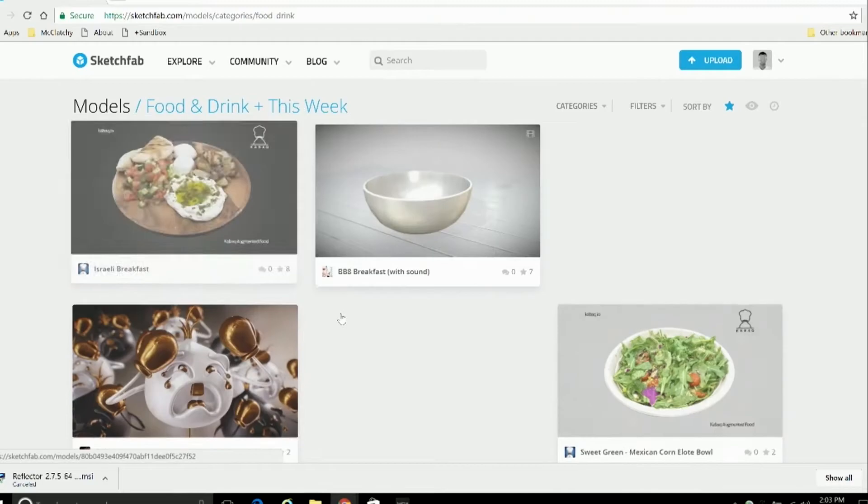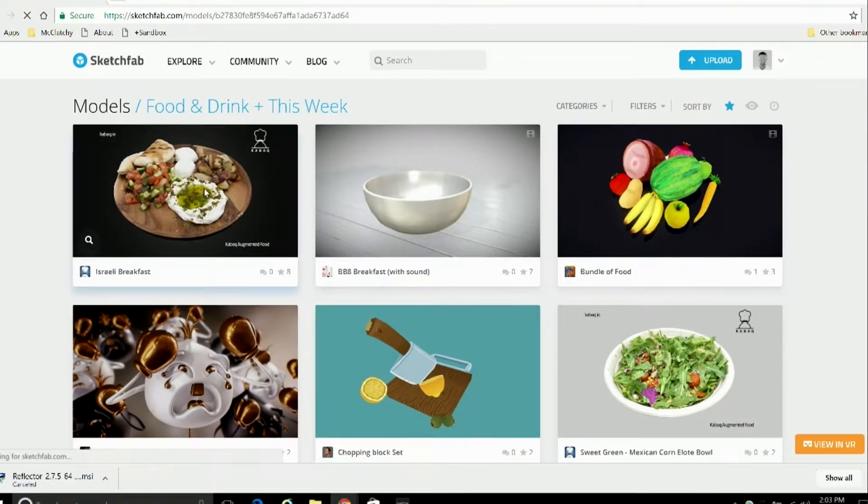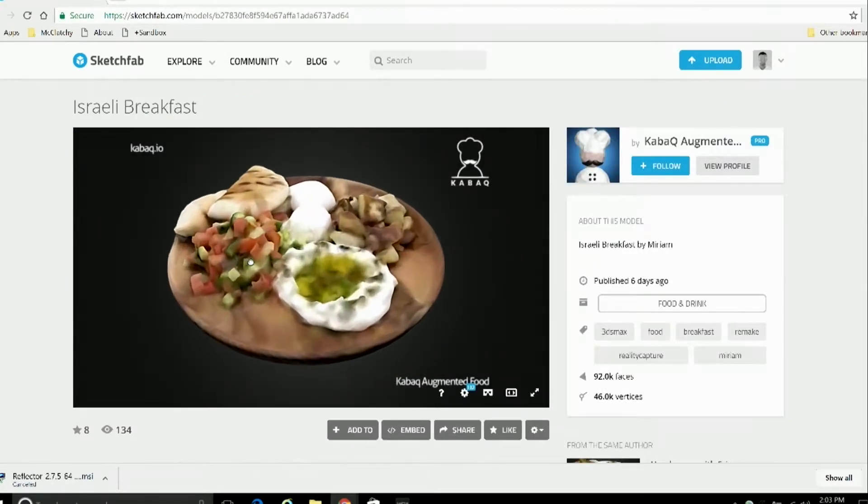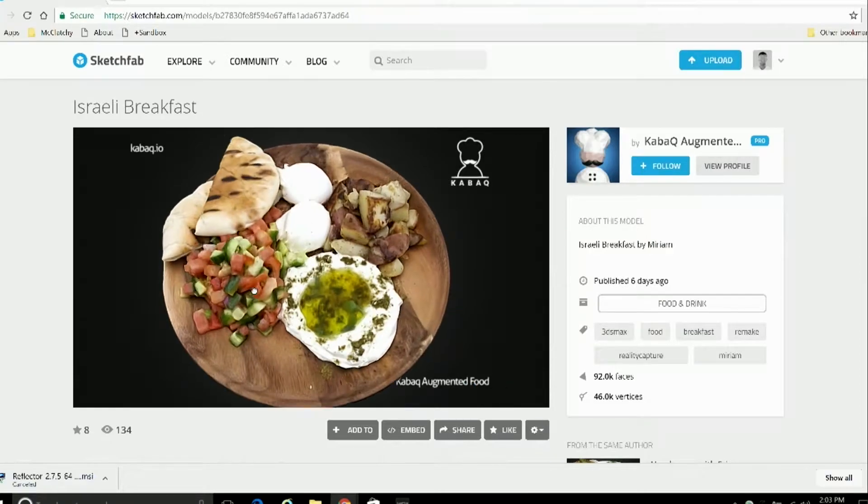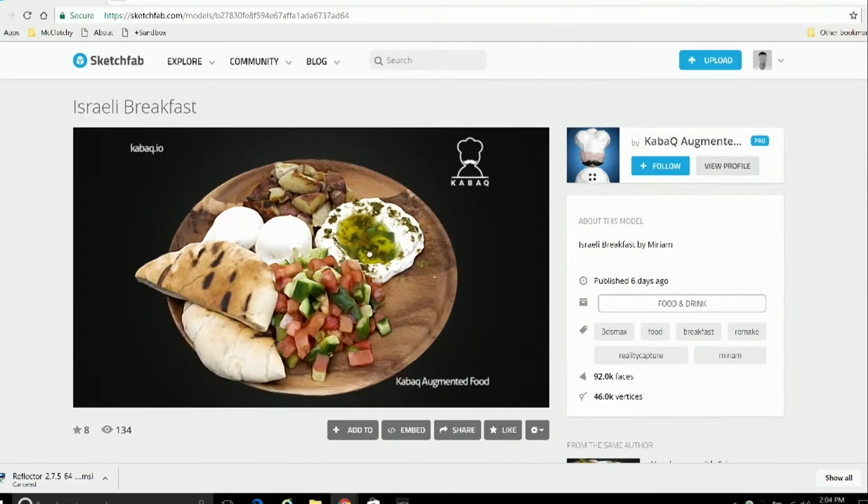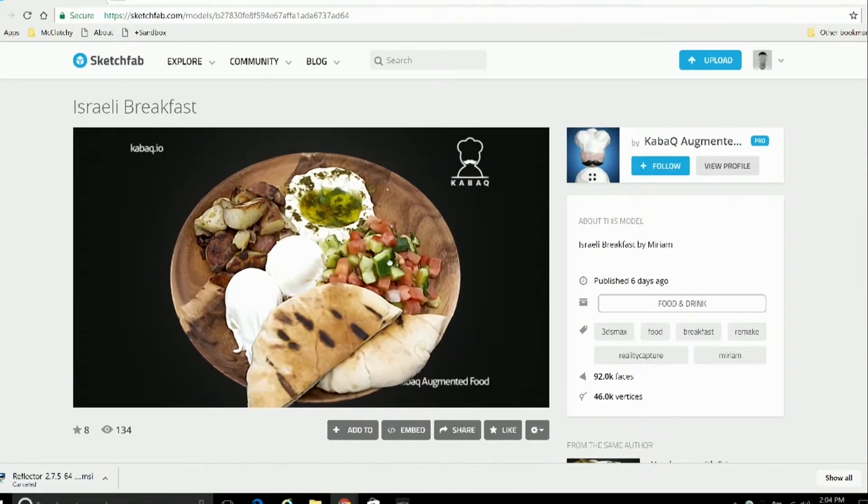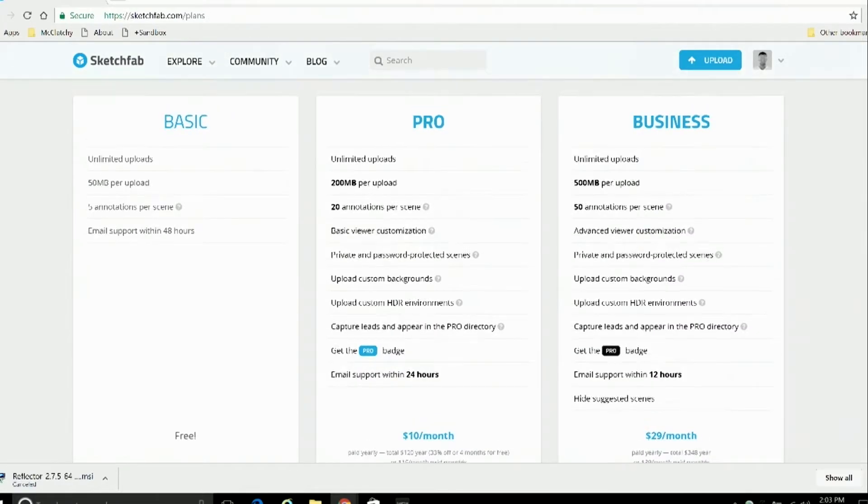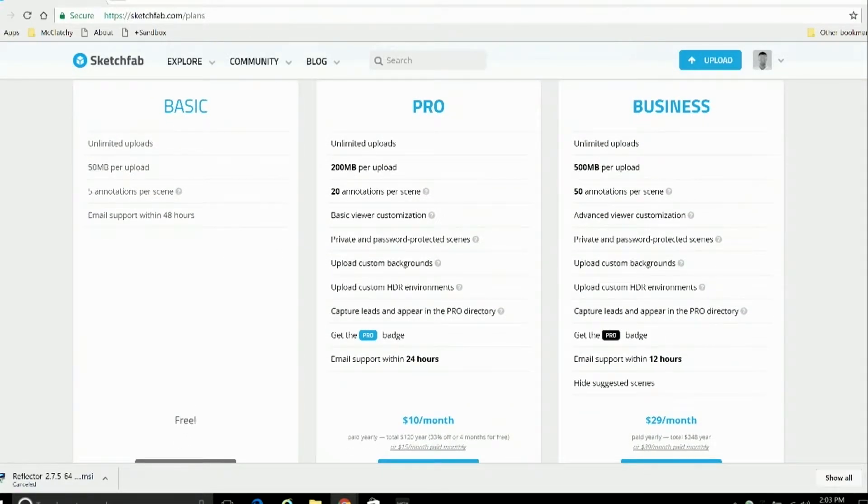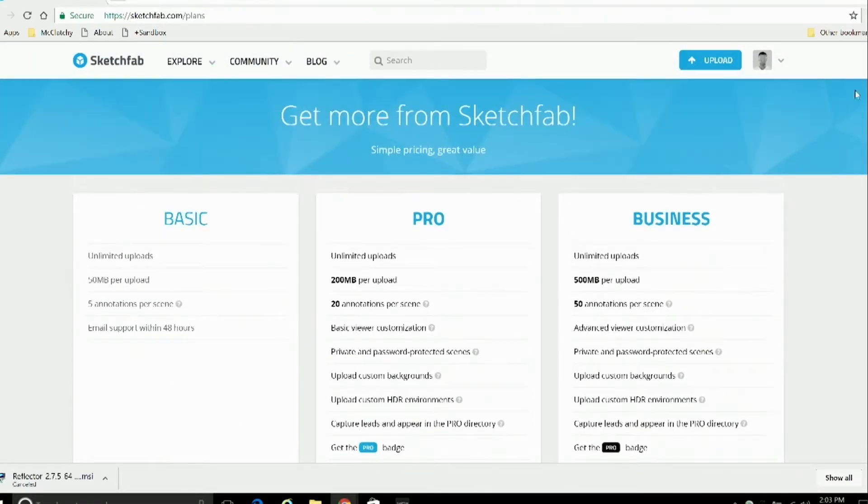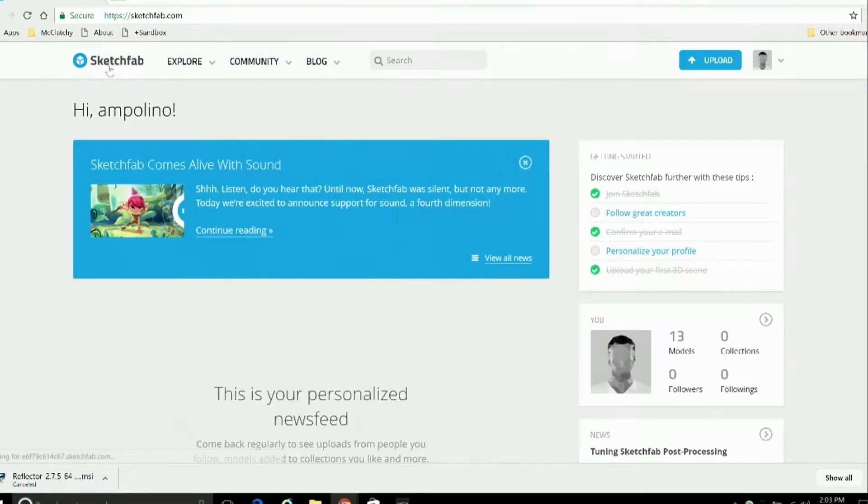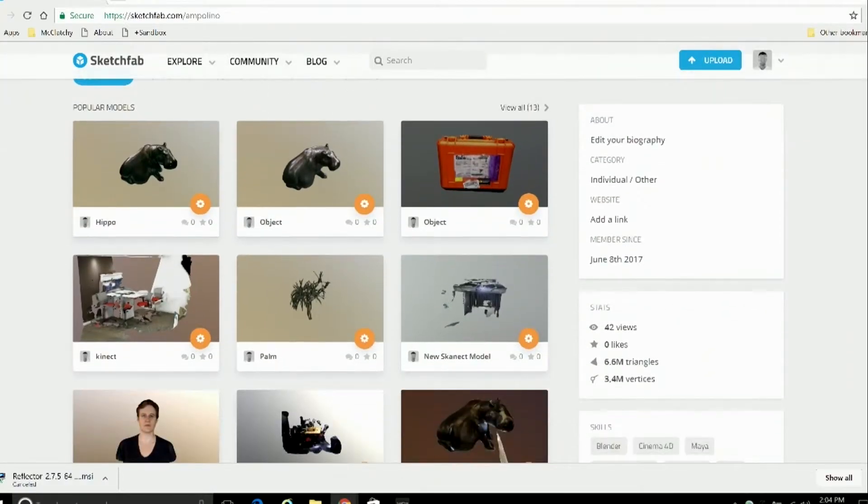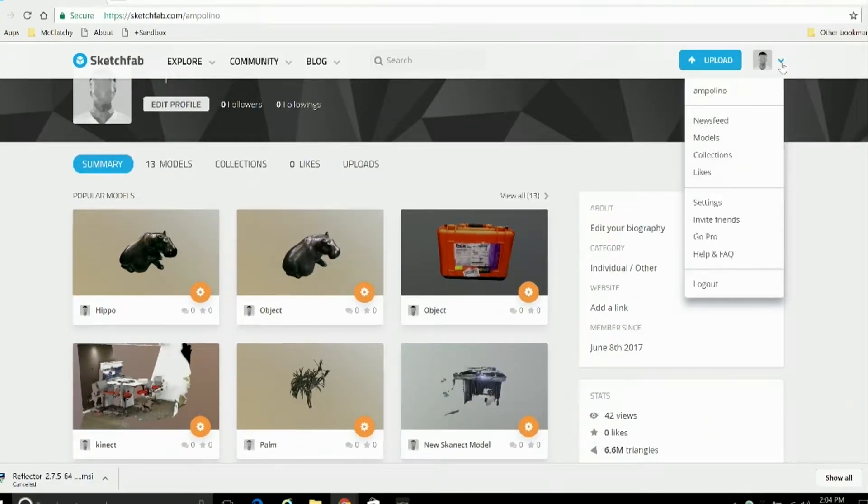You can find and download all different kinds of assets from different users. You can search for 3D assets by the type of object that they are. And of course you can upload your own. You can sign up for free or subscribe to pro or business accounts so you can upload larger files and access more features. Luckily we've got you covered here. We've set up a Sketchfab account specifically for testing this kit, and you're welcome to use it. You'll find the login information inside the kit.